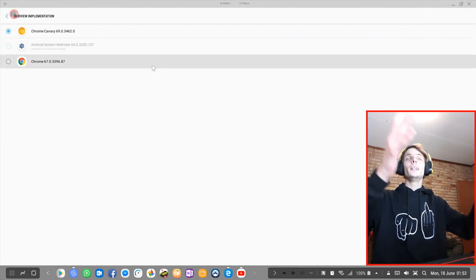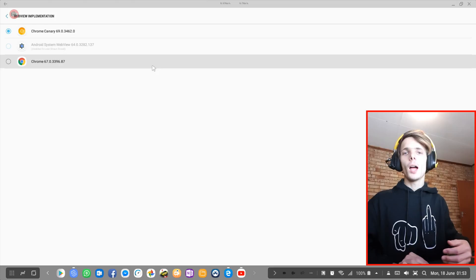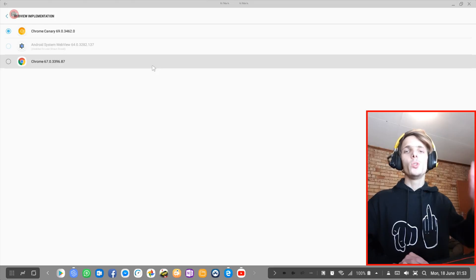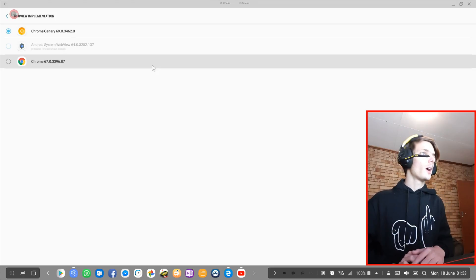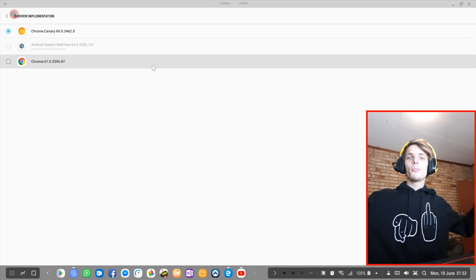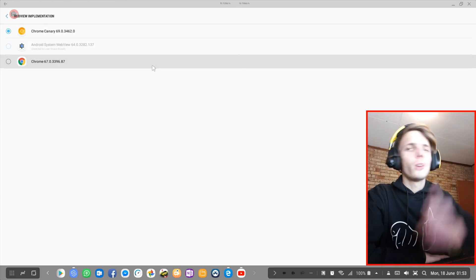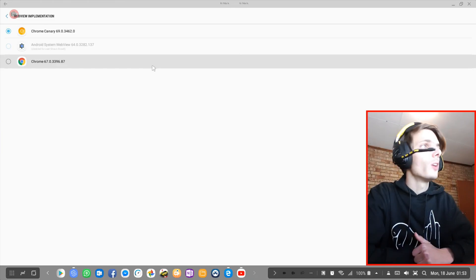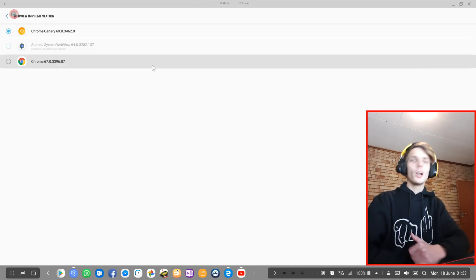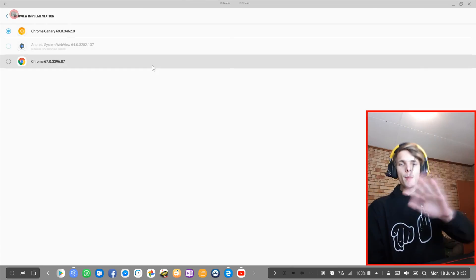So yes, guys, that's basically a simple tutorial on how to improve your web view on your phone. And that's about it. Thank you for watching. If you enjoyed this video, make sure to leave a thumbs up, and subscribe for more videos about Samsung Dex. I'll see you guys in the next video. Bye-bye!